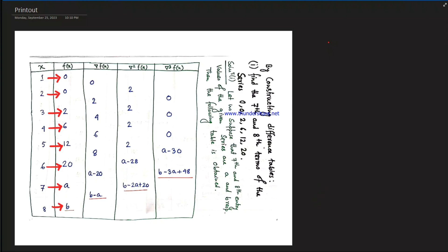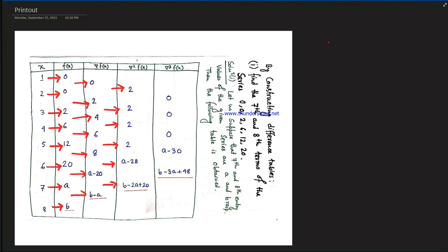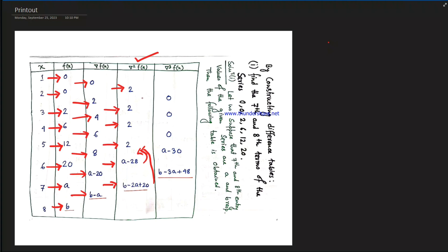Computing the differences: a minus 28, b minus 2a minus 20. Definitely the second difference is constant. So a minus 20 equals 2, and b minus a plus 20 equals 2.